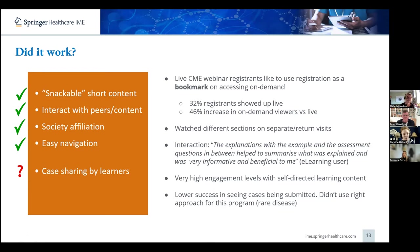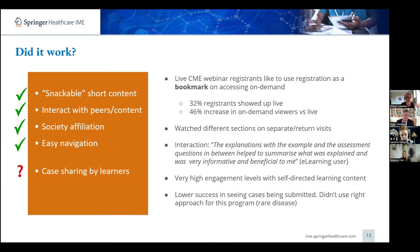So, did it all work? The frustrating answer is it's just really hard to say. What we do know from those two examples is that we saw very high engagement levels across both. HCPs like to see the range of content available to them and they do like that short, more easy-to-access content. When we ran a live CME webinar, we know registrants used it as a bookmark to watch later — 32% of registrants turned up live, but then we saw a 46% increase on that number who came back to watch the on-demand version in their own time.